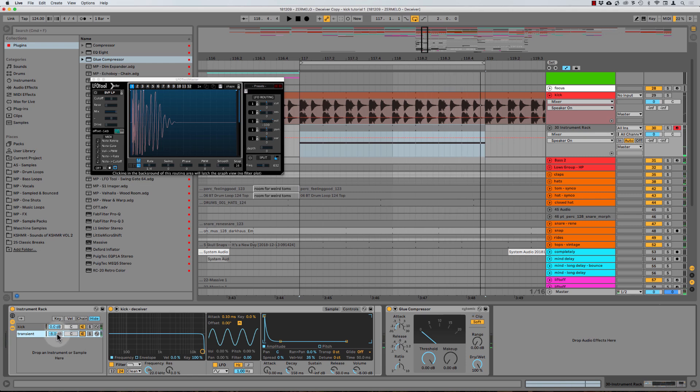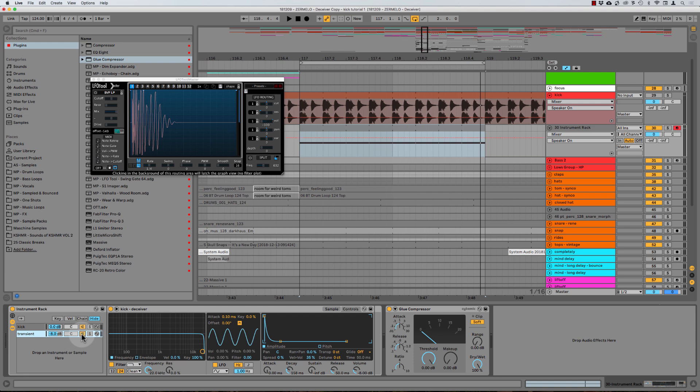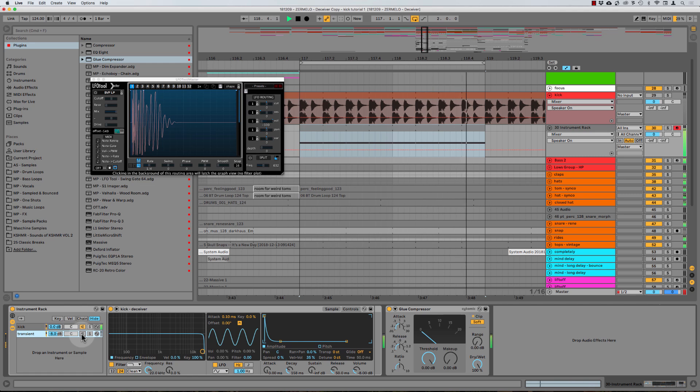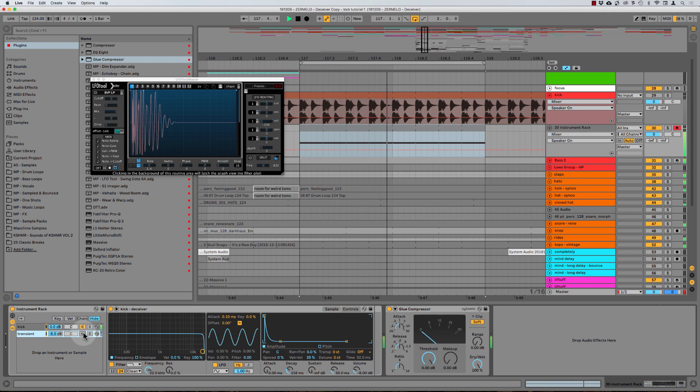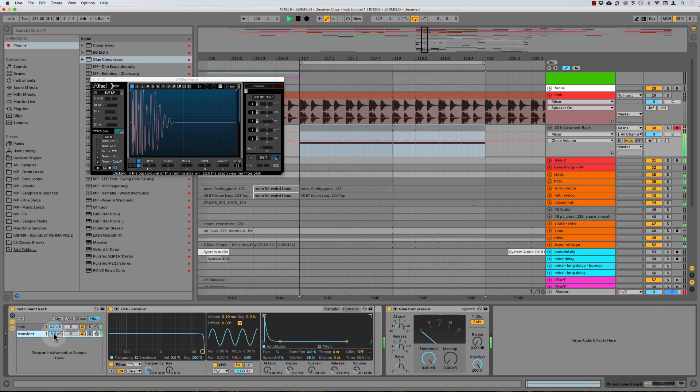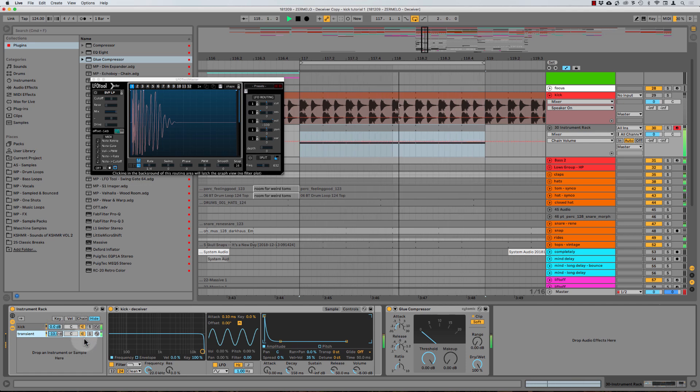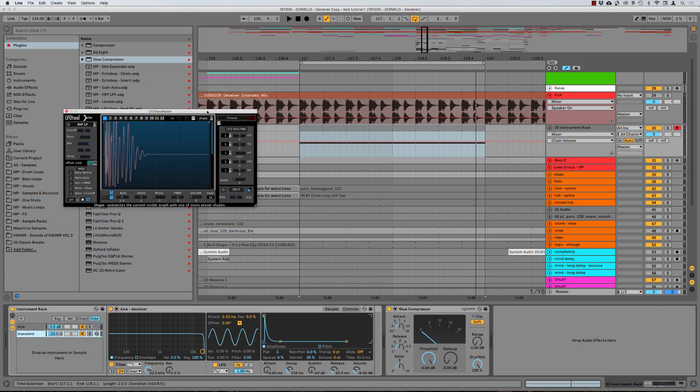And so negative eight seems to do the magic for me, it's not bringing too much, but it's just making the kick a little bit more powerful. So I'm just going to AB that again. And I even brought it down just a little bit more here to negative 10. Awesome. So that sounds really good to me.